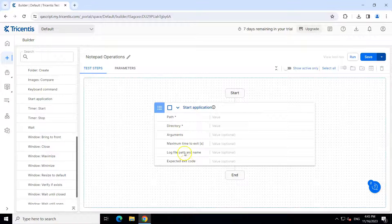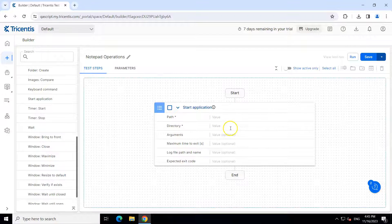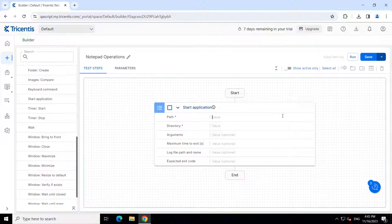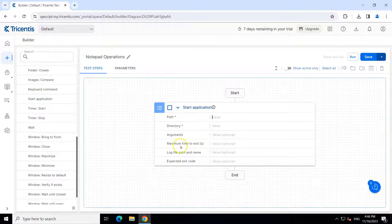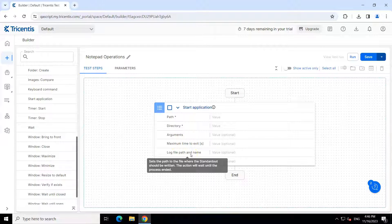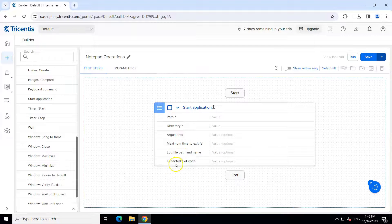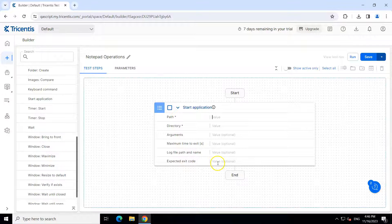You can see there are different arguments or attributes which we need to fill. Out of these, the most important is the path. If you give the path, it will open that application which is present in that particular path. You can also provide the directory, the arguments, maximum time to exit, the log file pathway if you want to store some log, and the name of it. If you have an exit code for your application, you can provide that here as well, but all of these fields are optional.